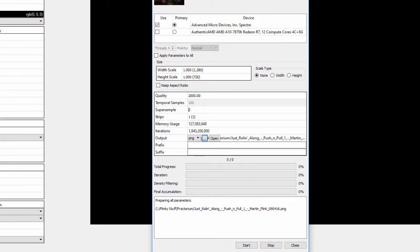There we go. It tells us the timing right there — we don't have to really keep an eye on the clock. As you can see, we're talking about about half a minute for this.